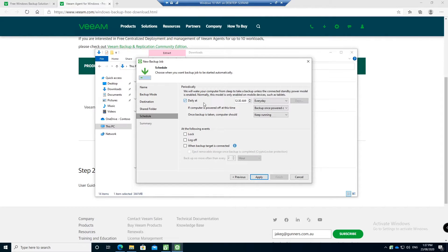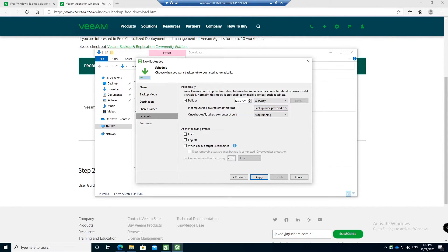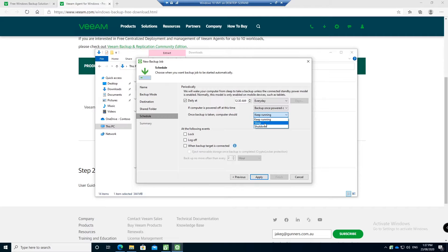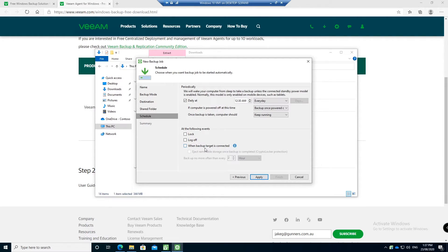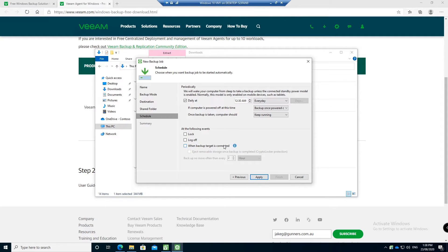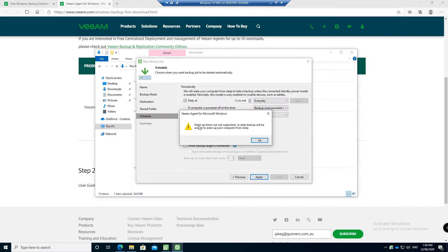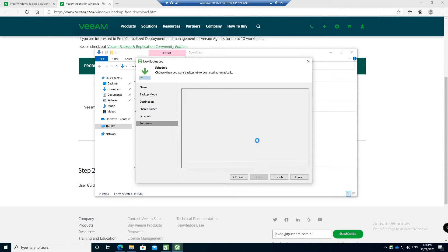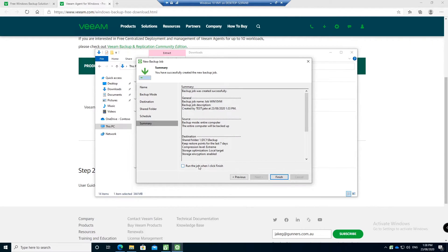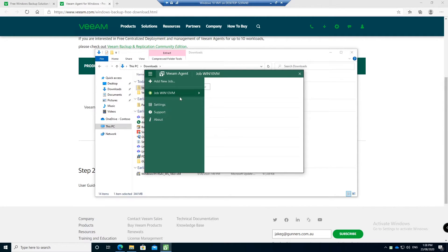Then you can set a schedule. You can say you want to do it every day, you want to do it when your computer is powered on. So if your computer is powered off at the time that the backup runs, you can make it back up when your computer turns back on. You can also specify the computer to shut down once the backup is done or asleep. We're going to keep my computer running. If you are backing up to a USB drive, if you tick this, you can also say that when your backup is connected, do a backup. So you plug in your backup drive, Veeam will automatically detect that backup drive's plugged in and then it will start doing the backup. We're not going to do that, we're just going to do it at 12:30 a.m. every day. It will tell you that wake up times are not supported, so daily backup will be unable to wake up your computer from sleep, which that's fine. Then we can run the backup job once we've finished, which I want to do. So then hit go.